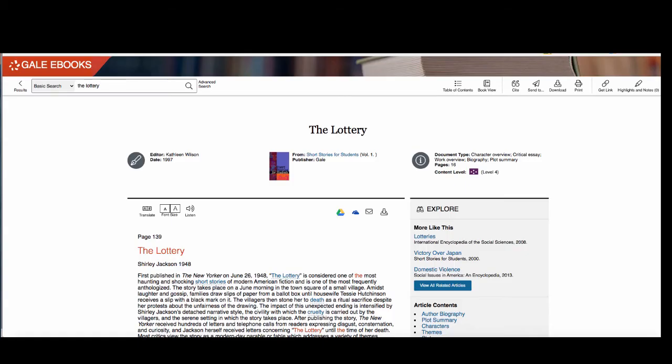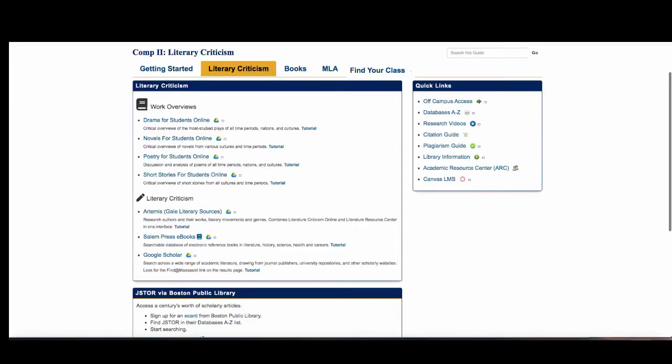Short stories for students and the other four students collections are a great starting off point if you want to understand the literary work better. If you need to find more in-depth criticism we'll next look at the Artemis database. Artemis is our largest literary criticism database. This is a good place to go to find more in-depth critical articles.